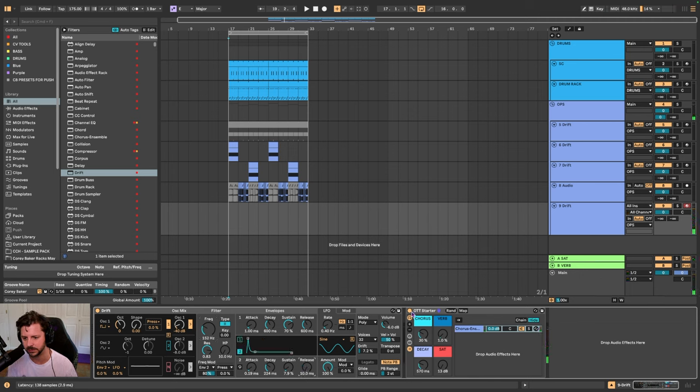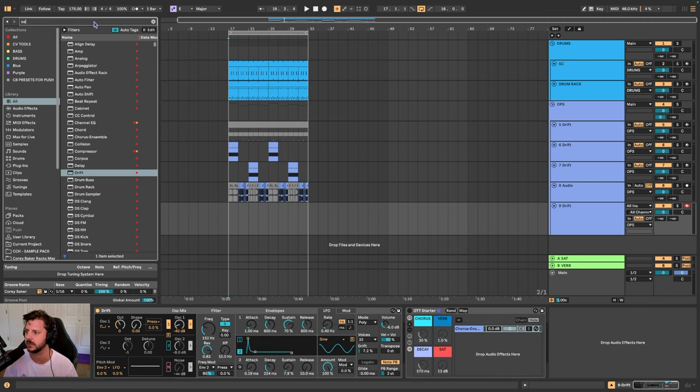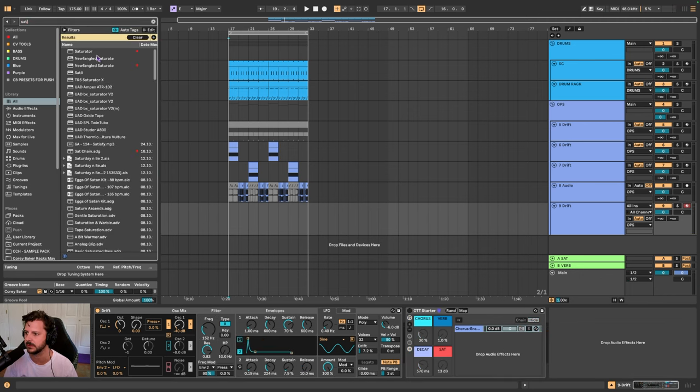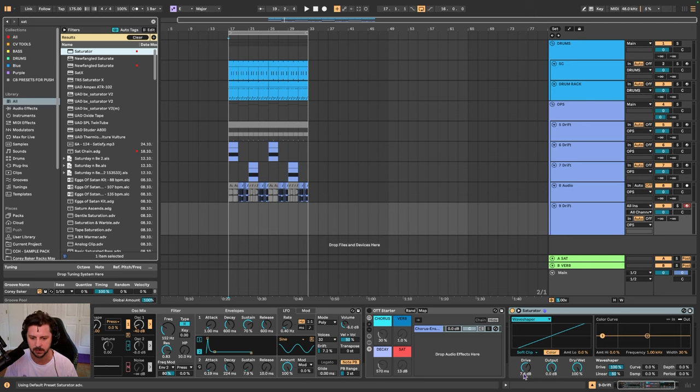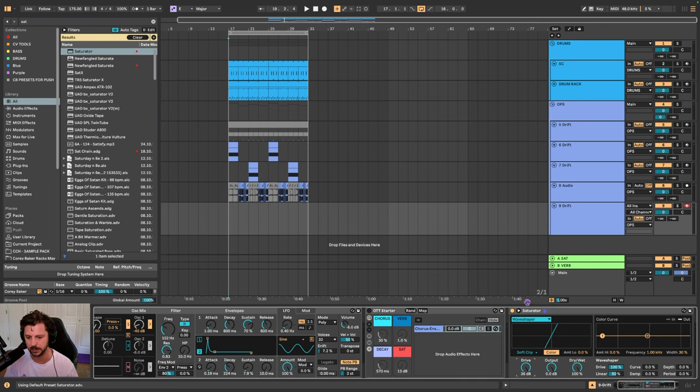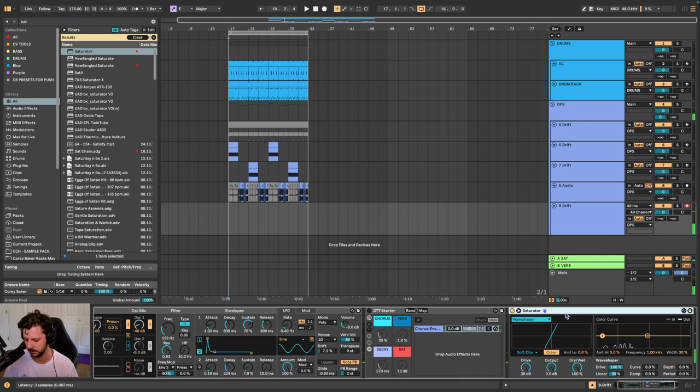We can actually turn that off and I'll show you can just do this with saturators as well. Just crank up the drive, do two of them.